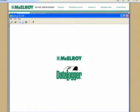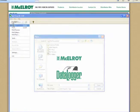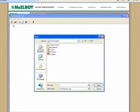The first time that we open up a joint report, we're going to open it up manually. This will teach your computer what program you want to use when viewing a .mjr file. After this, we can just double click the file like we open up anything else.